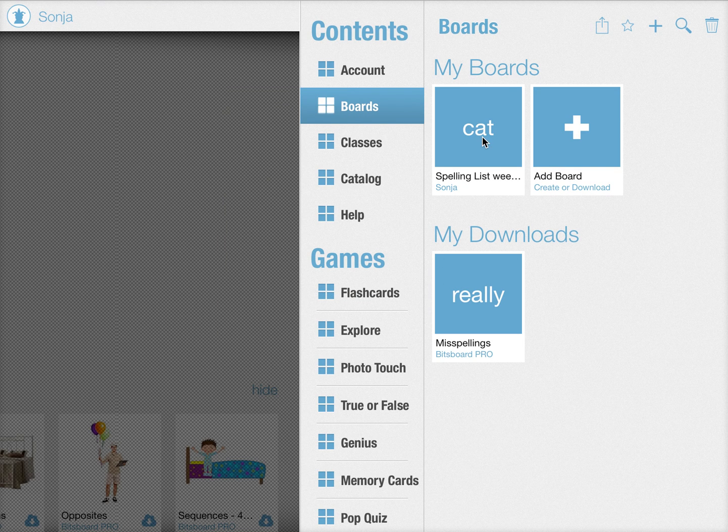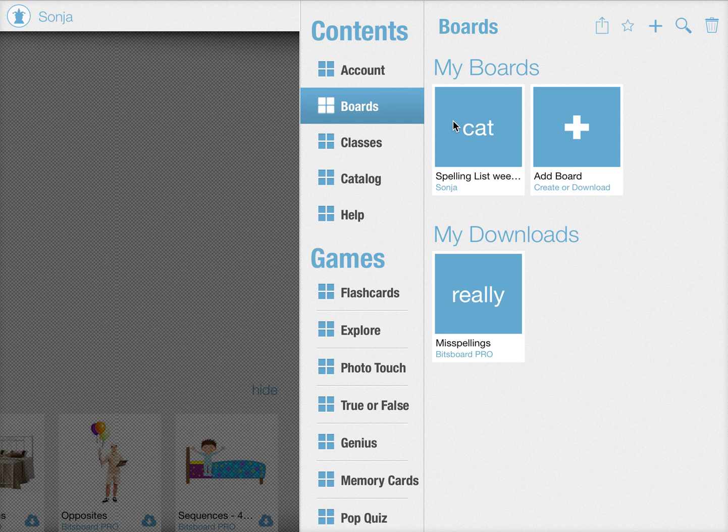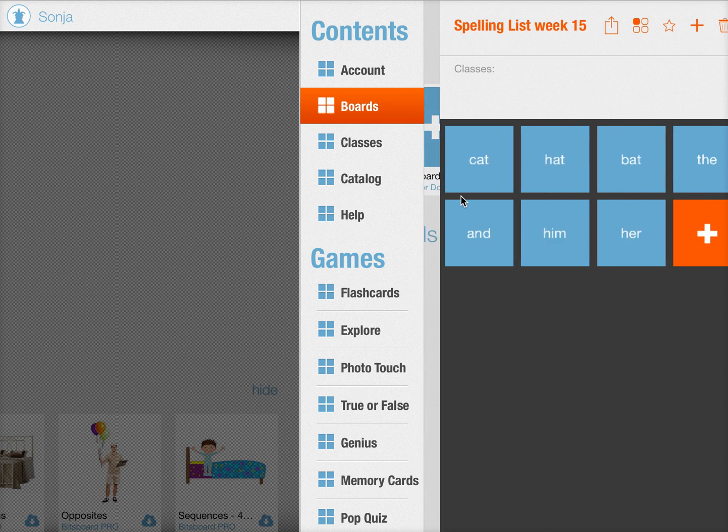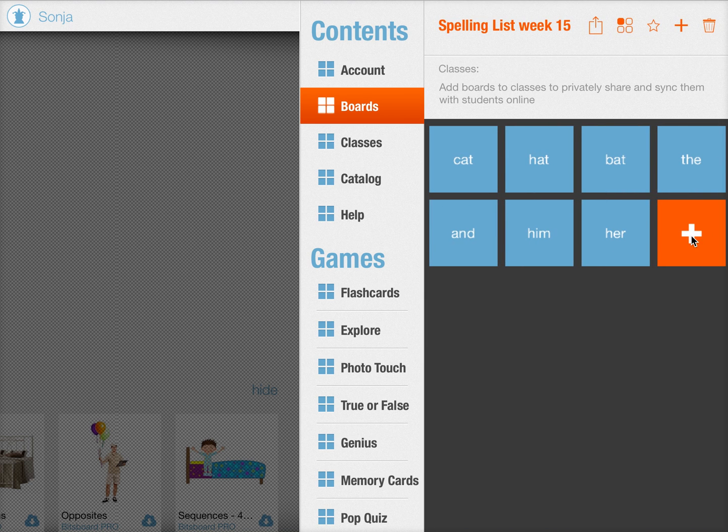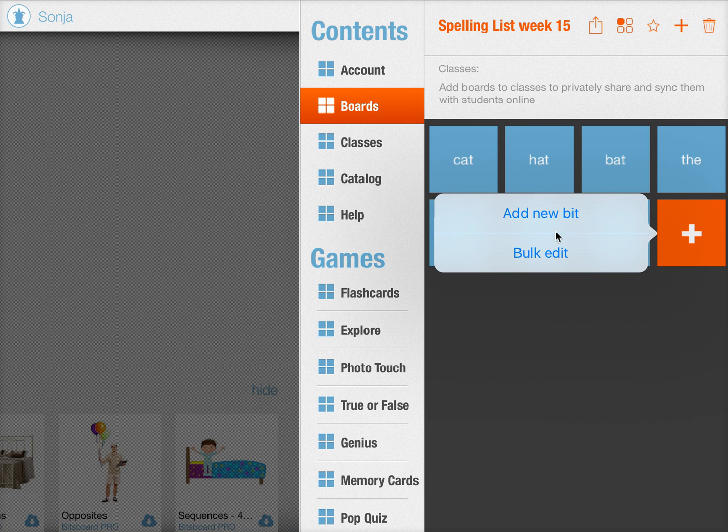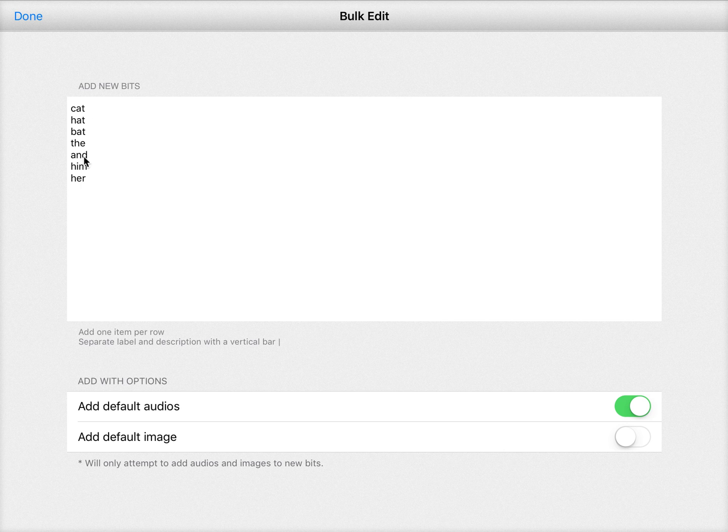Another thing that you can do is also edit an existing board using the bulk editor. So when you press on a board you can now when you press to add an item you can choose bulk edit as an option which again shows you all of the items here.